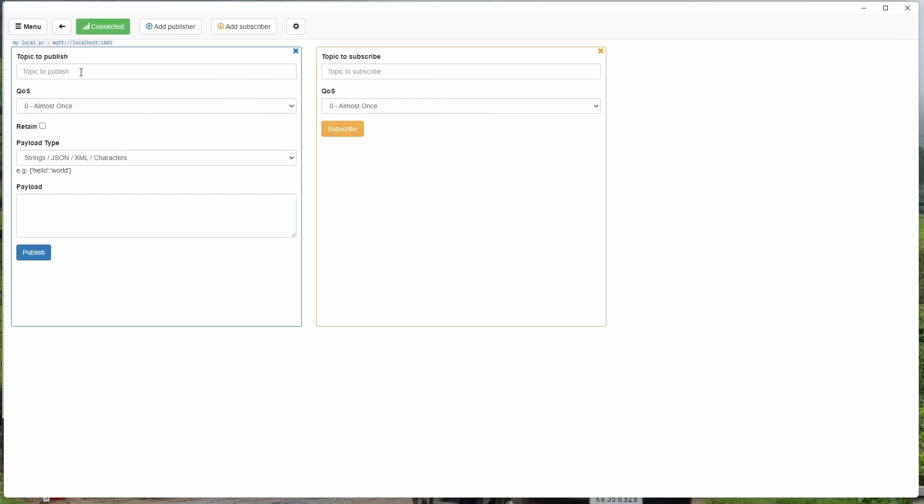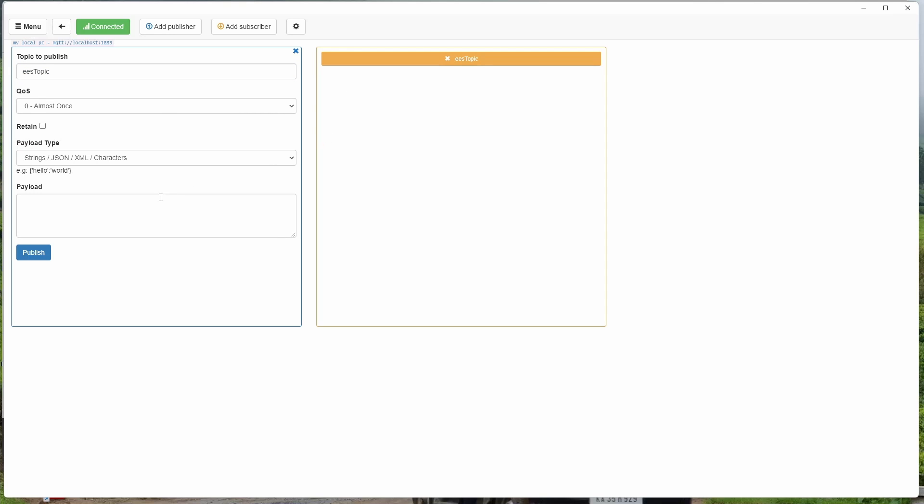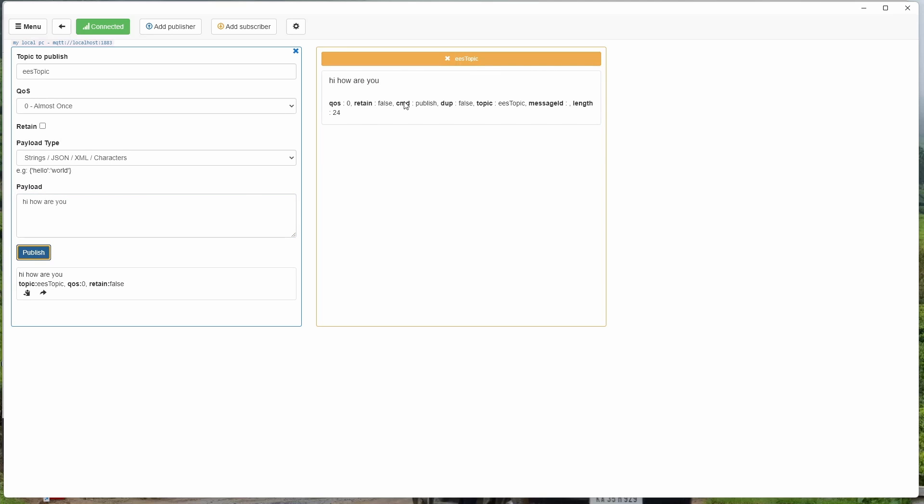So let me publish on this topic. You can publish on this topic and you have to be subscribed to the same topic to get the message. See, you are able to get this.